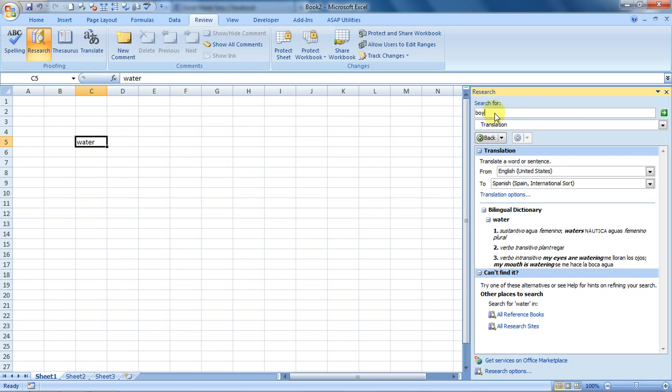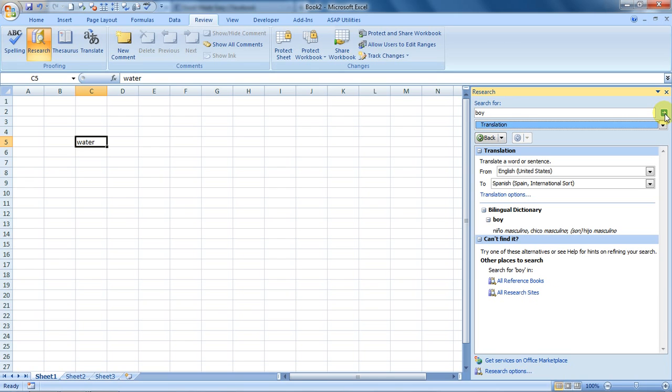in Spanish? How is it spelled or read? Chico. Chico is a boy. And what does a girl, G-I-R-L, mean?